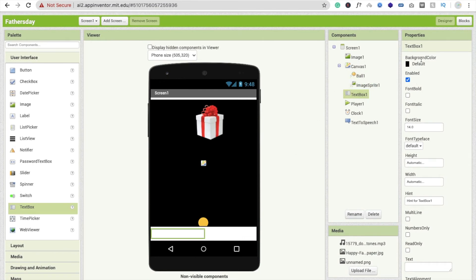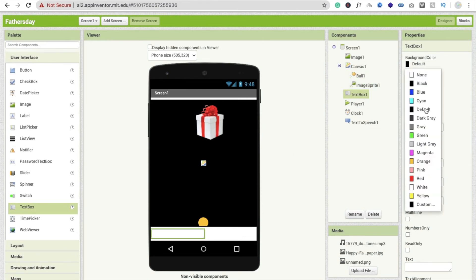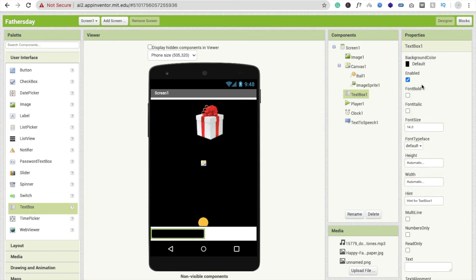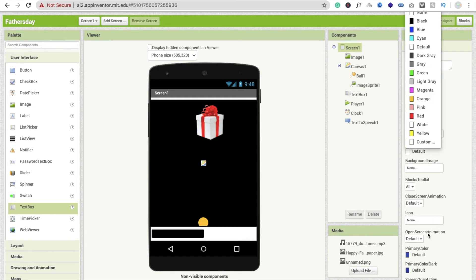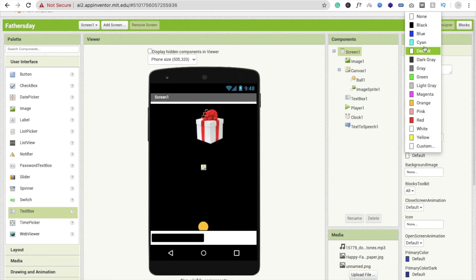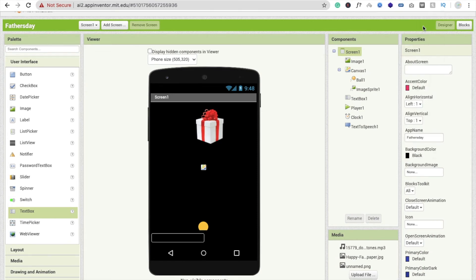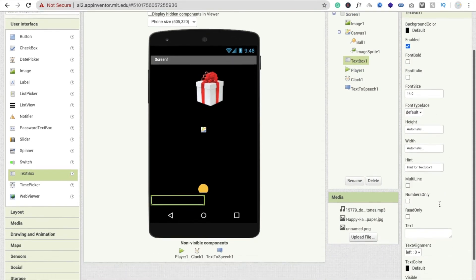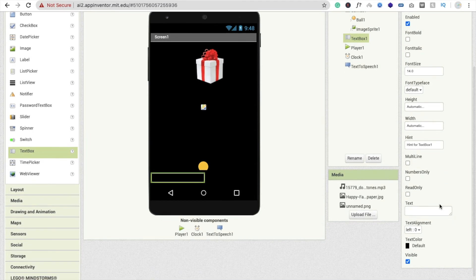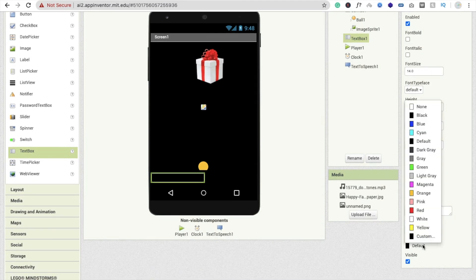I'm going to make this one background color should be black like this, and make this one screen color should be black. Now click on the text box one and make this text color should be black, so no one can see this text.